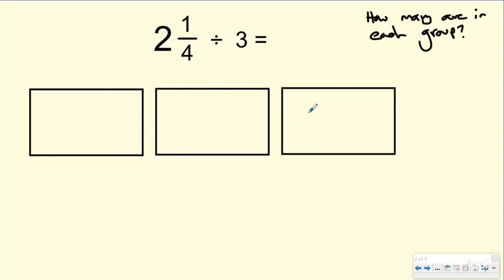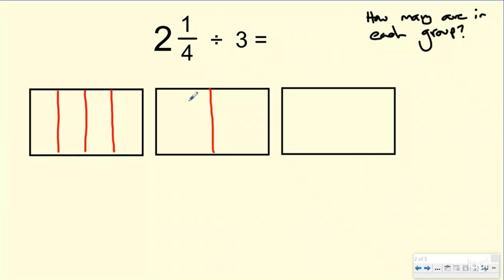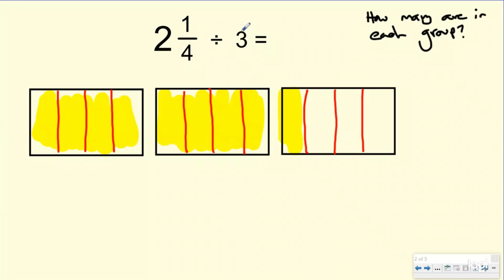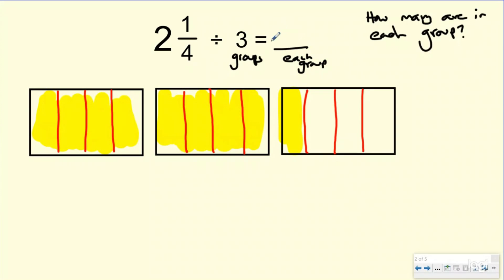So here are my two wholes and my one-fourth. I'm going to go ahead and split them all into fours, just because it makes it a little bit easier. Let me go ahead and highlight it. So here's my two wholes and my one-fourth. And I want to split this into three groups, because if I split it into three groups, my answer, or my quotient, will tell me how many are in each group.